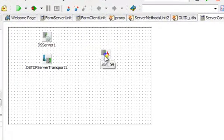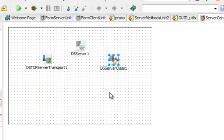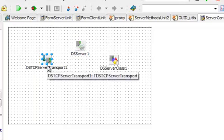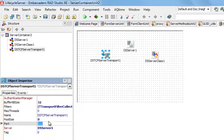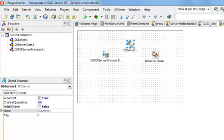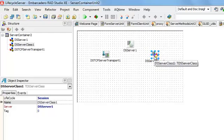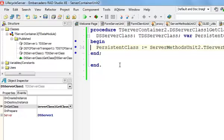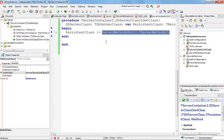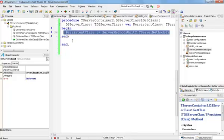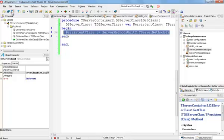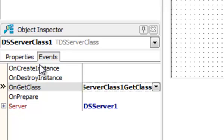In the server container unit, we have three components that really make up the basic DataSnap server. This server has only one transport, which is a TCP transport on port 211. This server has one server class. This server class component is not the server class itself. It has an event on get class, which is used to tell the DataSnap server what is the type of server methods class that we want to instantiate. The developer does not have to worry about the lifecycle of these server methods classes because this is controlled declaratively.